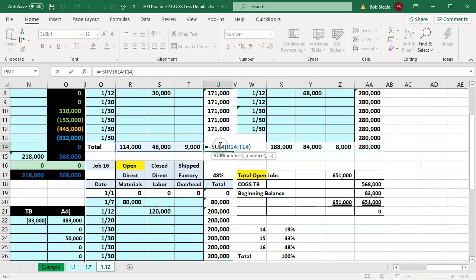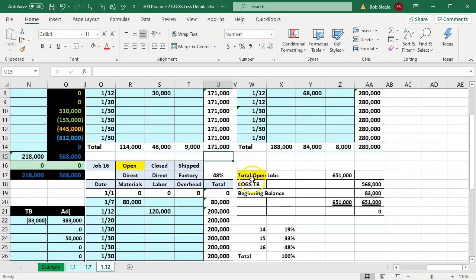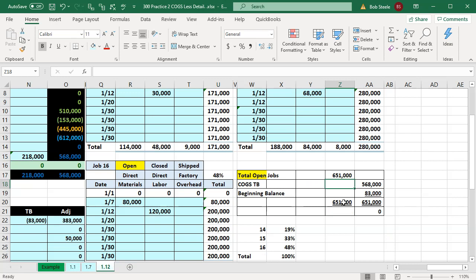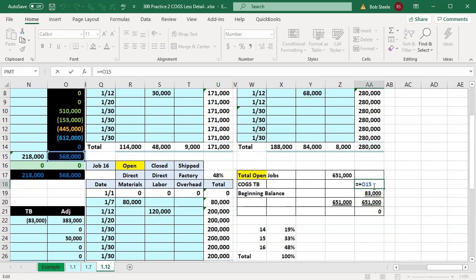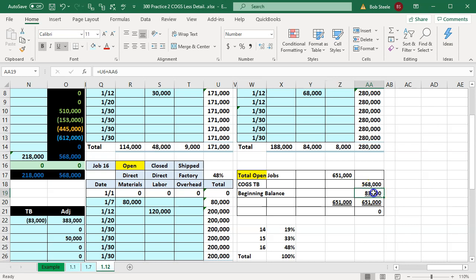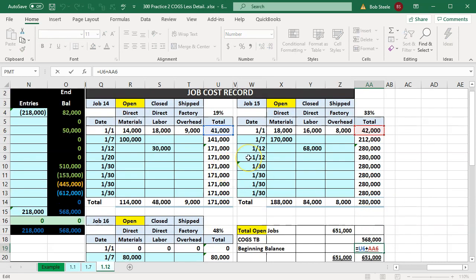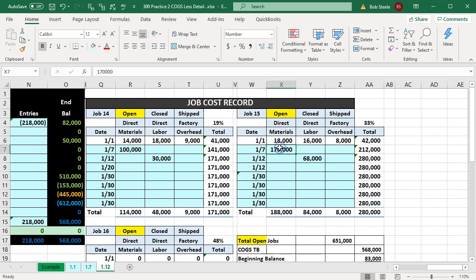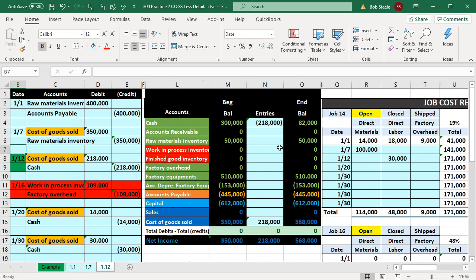That changes the totals for the jobs. Here are all the job totals and here's what is on the trial balance. The difference between the two is the beginning balances — the open jobs as of the end of the last time period — which ties out to the cost of goods sold for the current time period. That's how we can reconcile this.